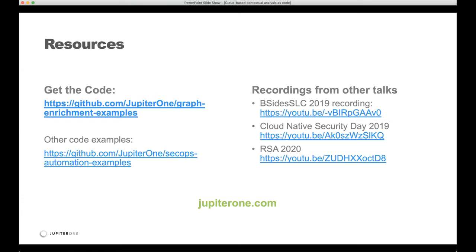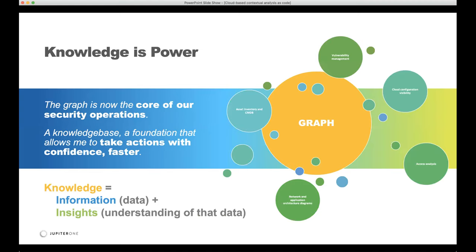I went through this very quickly. I want to leave you with this: the reason we built everything into the graph database is because we are consolidating our data into a knowledge base. This knowledge base allows us to query things and take action with confidence faster, using code, query, and automation built from that. I'll give it a few minutes for Q&A if there is any.